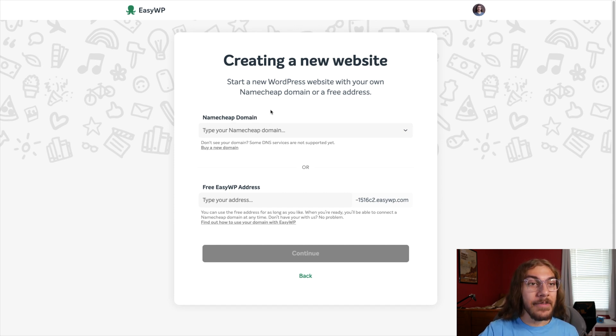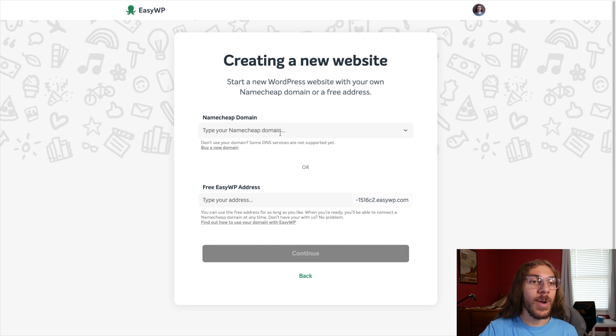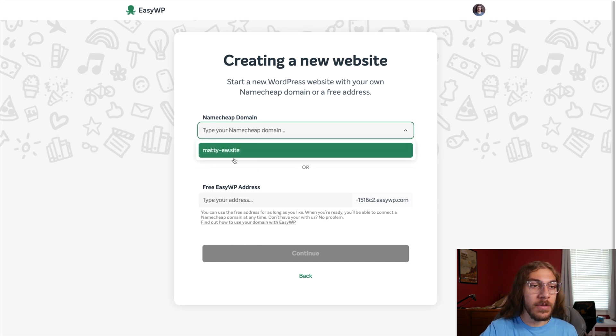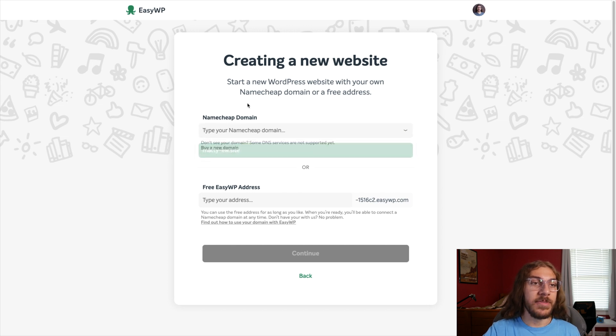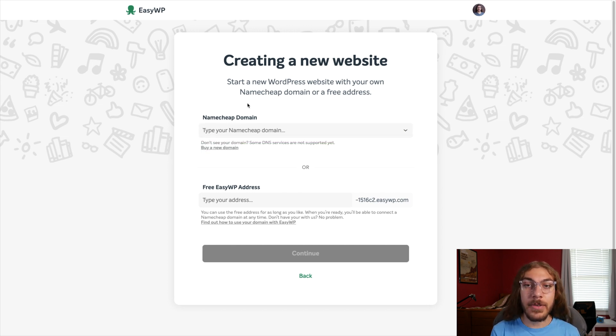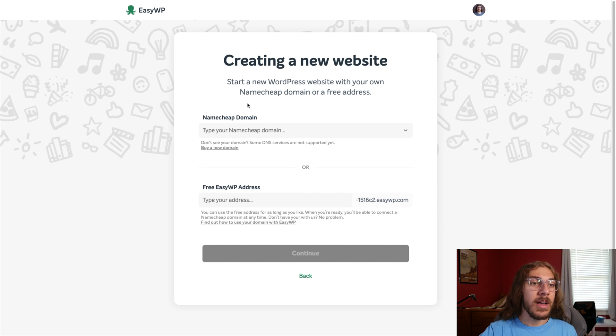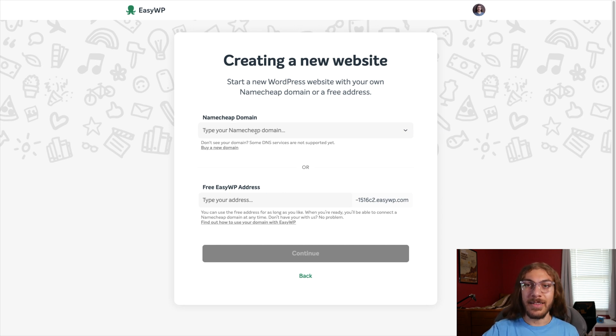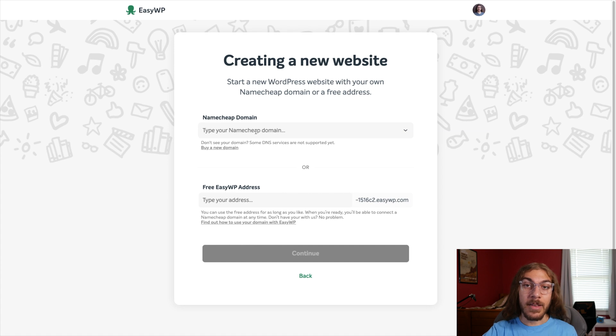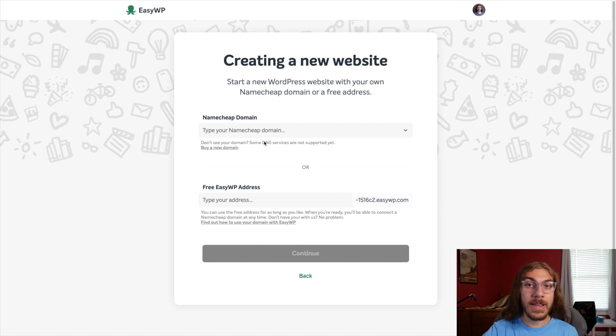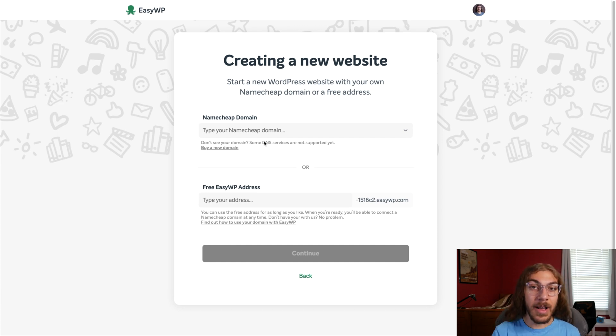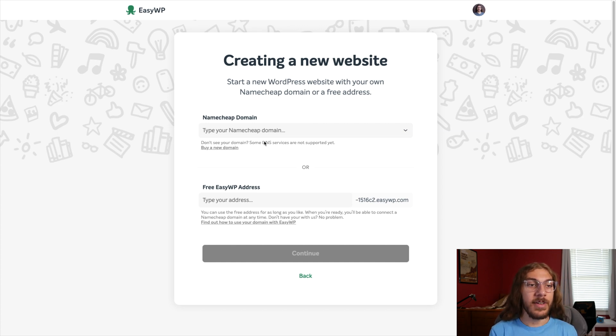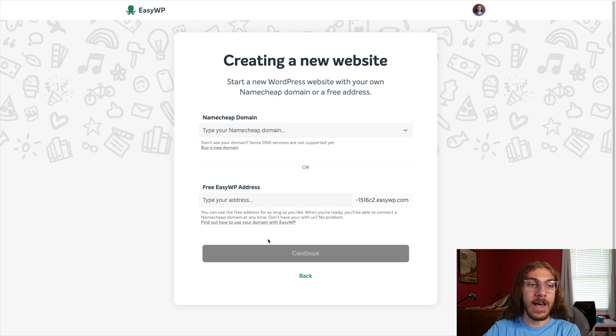Now the only caveat to Namecheap's web hosting is that you have to host your domain name with Namecheap for it to be linked with your website. So if you're using something like GoDaddy for your domain, you're going to have to transfer that into Namecheap. Now I personally would recommend doing this anyway because I don't like GoDaddy. Namecheap is my preferred domain provider. I made a video about that there. But just a disclaimer, you are going to need to do that.